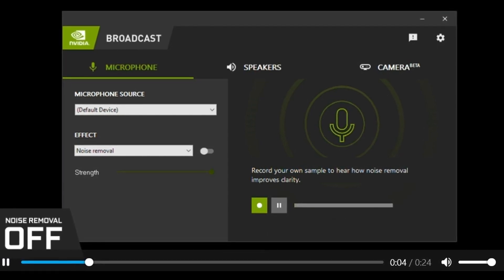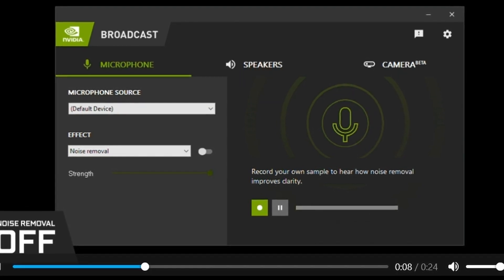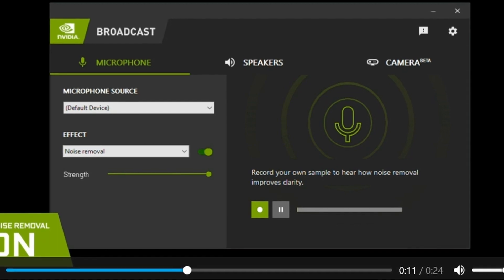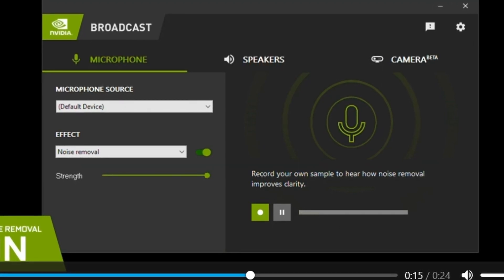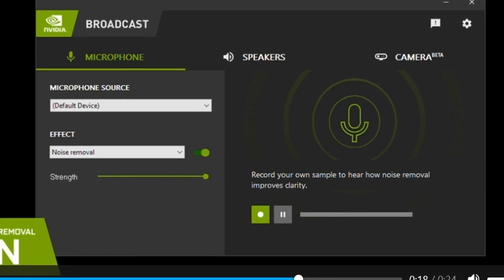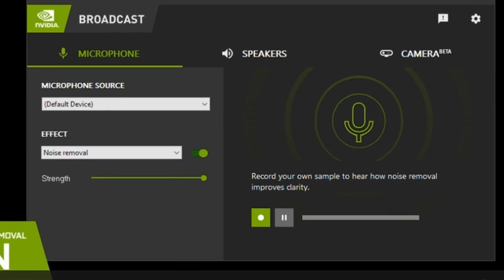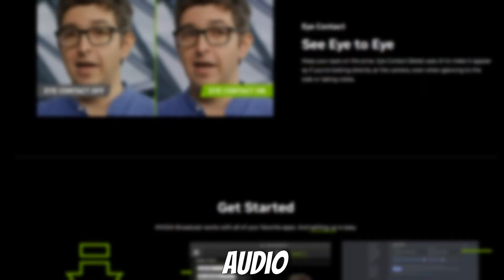Let's check the demo of NVIDIA Broadcast: 'Hi there, this is a test message with typing in the background. Normally it would be difficult to carry a conversation as a result of this background noise. With NVIDIA's AI-powered noise removal, distracting sounds can be removed so you and your audience can hear loud and clear.' You can test this feature by turning it on and off or adjusting the strength of the effect.